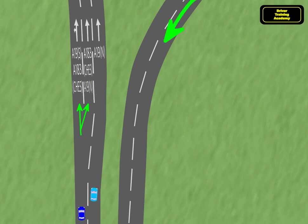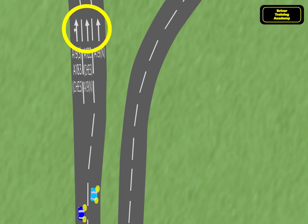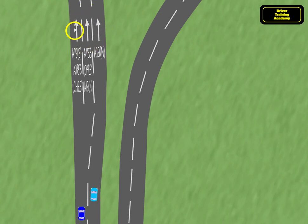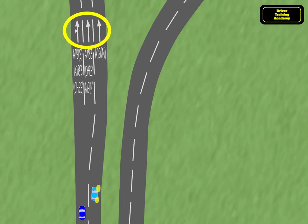Can you work out which lane you'd use to come back to the A183 towards Sunderland? What could happen if you did this from the middle lane? Answer in the video comments if you like. Notice the arrows painted on the road suggest your options as you cross them. Only the left lane should be used to take the first exit left, and all three lanes can proceed onto the roundabout.